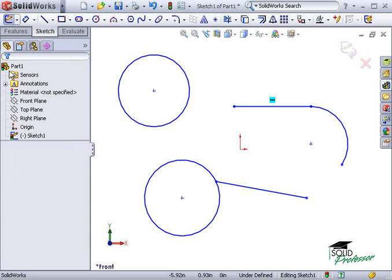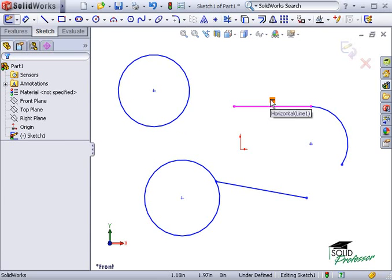It's very useful in working with sketches to be able to see the relations between sketch elements. So the geometric relation flags are very helpful.